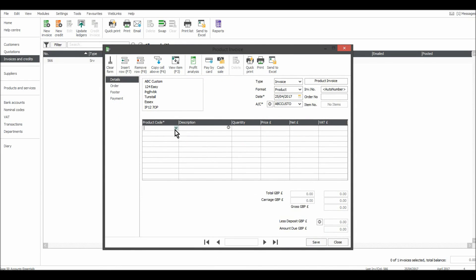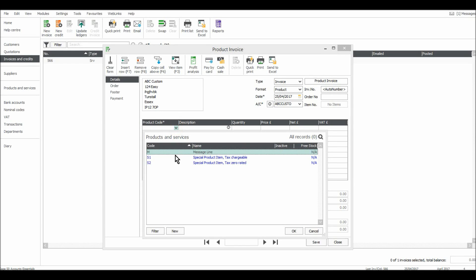Product code, if you want to add them, I'll cover product codes at a later time, but you can enter product codes for products that you sell often. It just saves you a bit of time. It's kind of like a default line for a certain product.